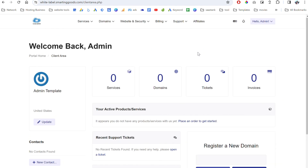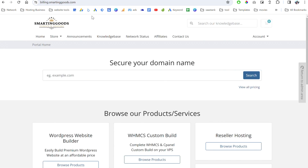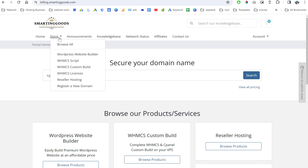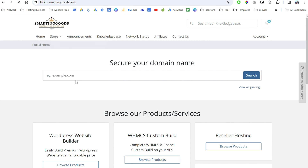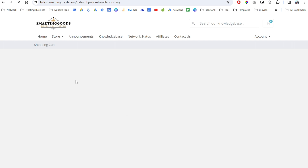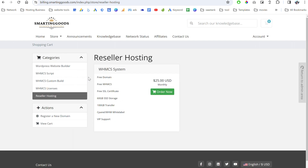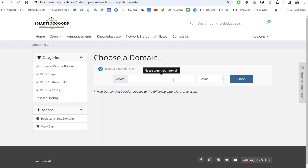Let's take a look at my website at building.smartengood.com. If you click on the store you'll see reseller hosting — this is the product we're going to purchase today. This product is only $25 and you're getting a free domain name, WHMCS, free SSL certificate, cPanel, WHMCS white label, and support from me. All you have to do is click here to order now.